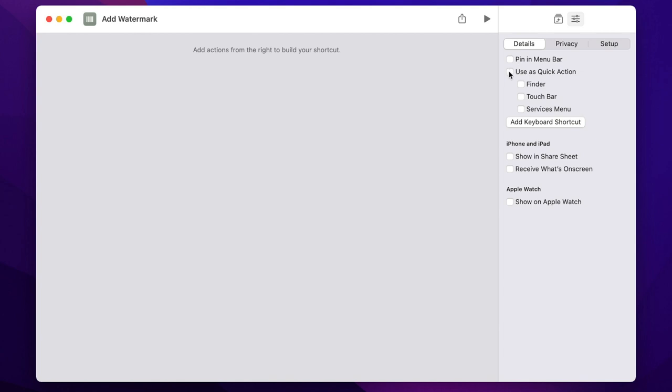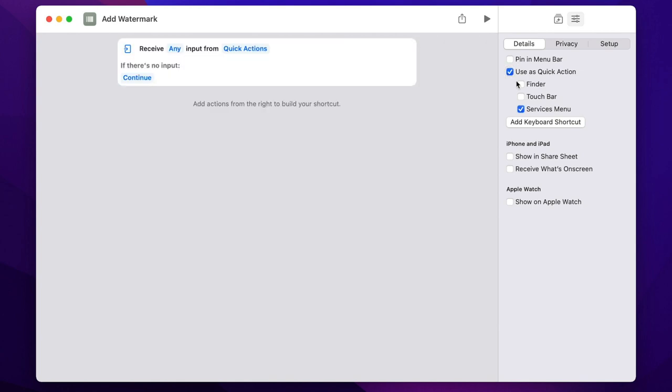Now I will start a little bit from the back and first switch here to the settings and set this to appear as a quick action. The reason why I set it right now is because I want to show you how the shortcut is created step by step, and because it will add this option here: receive any input from quick actions.